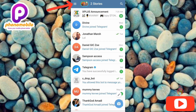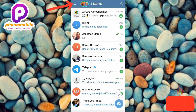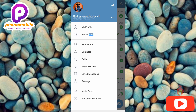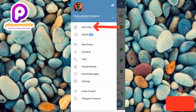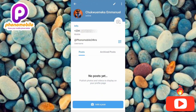Let me now tap on the menu icon — you can see the arrow pointing at it. The next step is to tap on 'My Profile', which is the first option; the arrow is pointing at it. Let me tap on it.